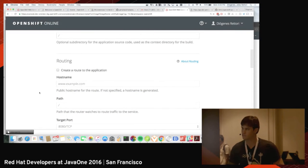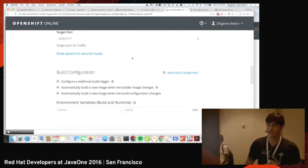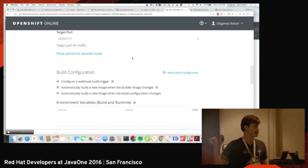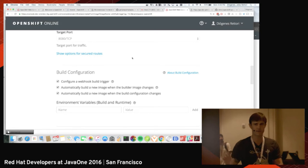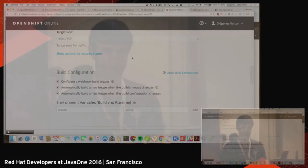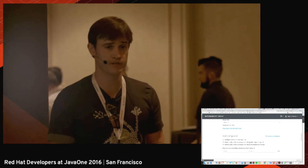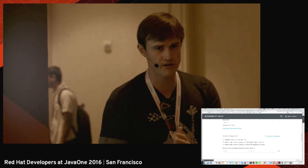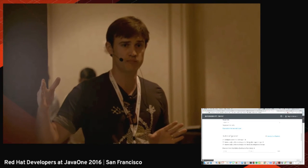I'm going to uncheck this box and talk about it later. I want OpenShift to configure a build webhook trigger — meaning whenever there is a source code change, it's going to build everything again. Not just the WAR file, but the whole Docker image that runs my application. I also have a configuration to build an image whenever the builder image changes.